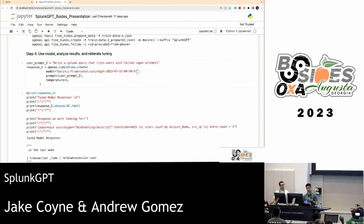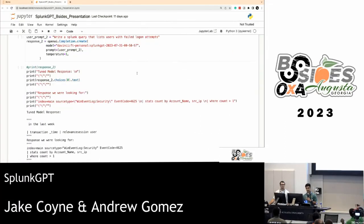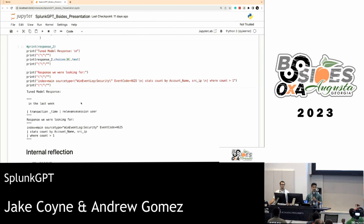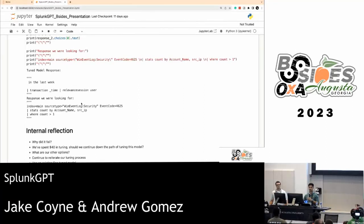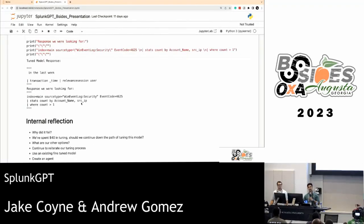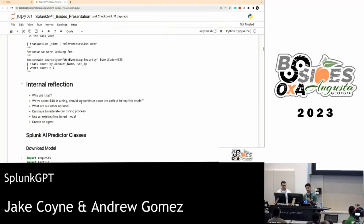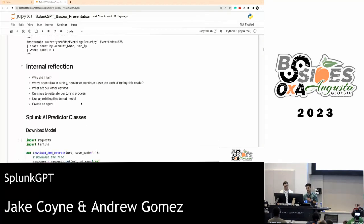We asked the fine-tuned model: list users with failed logon attempts. It came back with a Splunk query, but still not quite right. We were looking for something like index equals main, source type Windows security, event code 4625 for failed logons. We spent about 40 dollars on 500 queries and were heading in the right direction but not where we expected. So we considered our options: continue iterating on the tuning process, find an already-tuned model, or build what's called an agent. Then, ironically, a couple days after we attempted to tune our model, we saw Splunk had developed their own version of co-pilot.